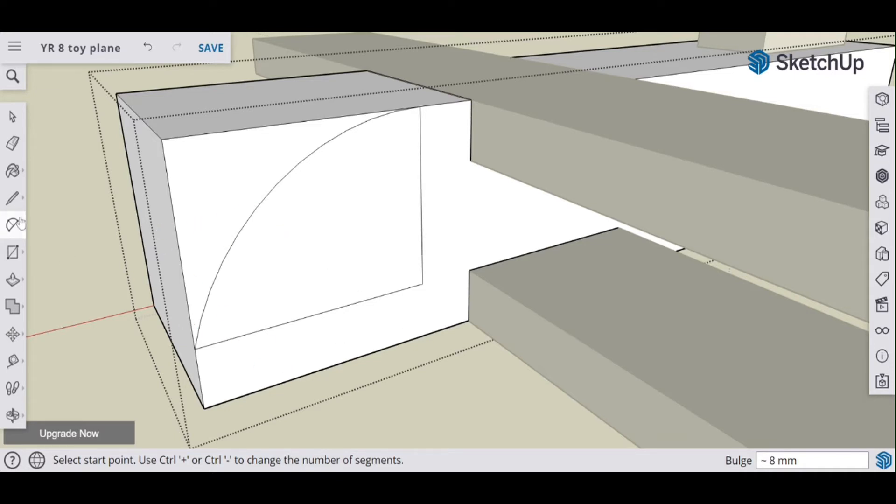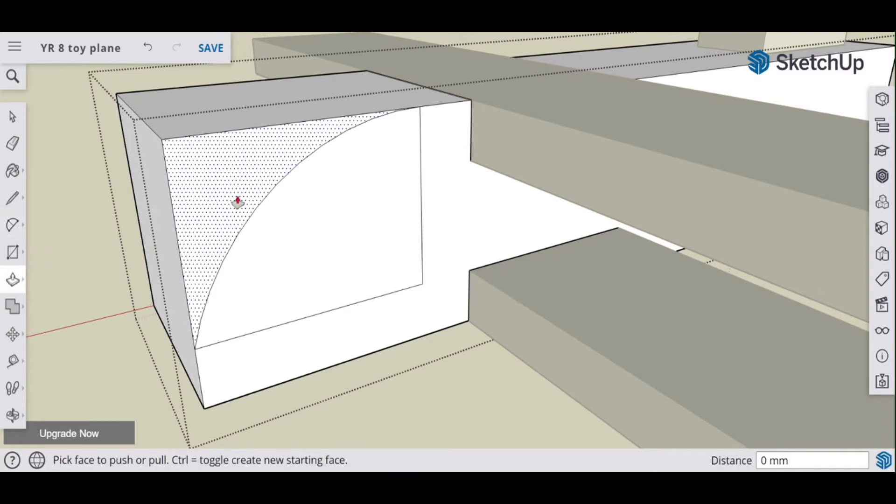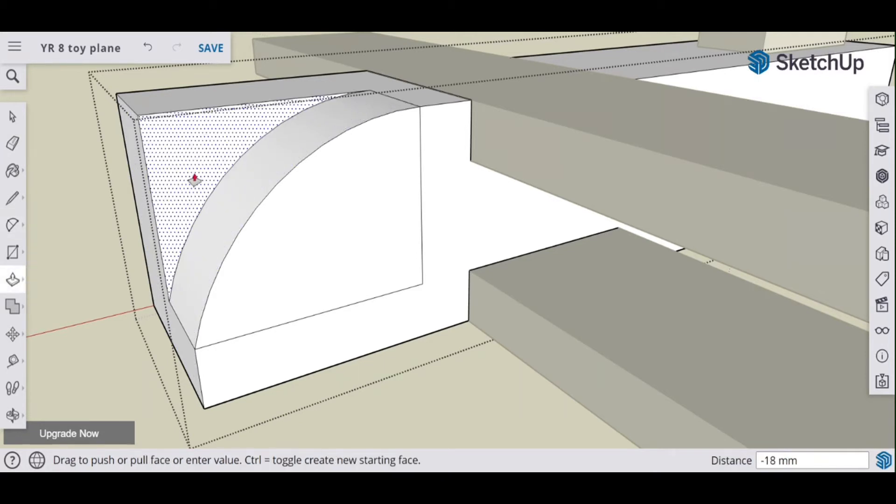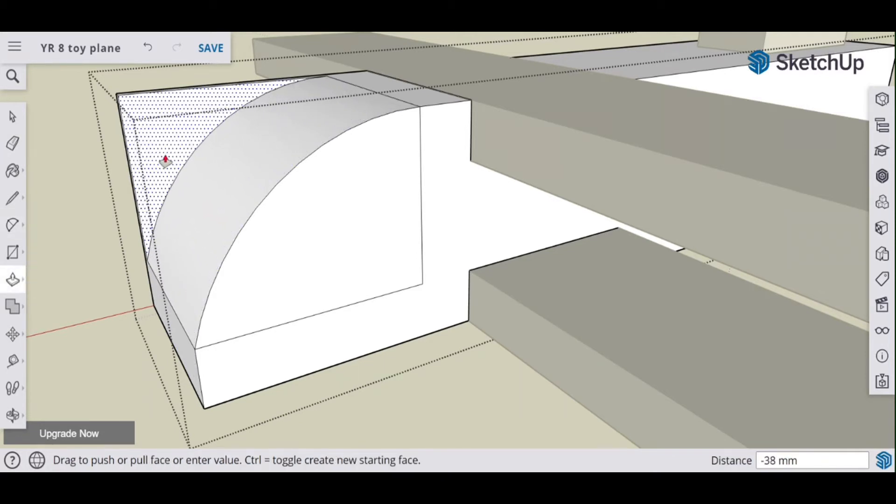So it's not giving me any signals about the tangent. I'll go to about there. And there we go. Now I can go to the push pull tool and remove that bit.